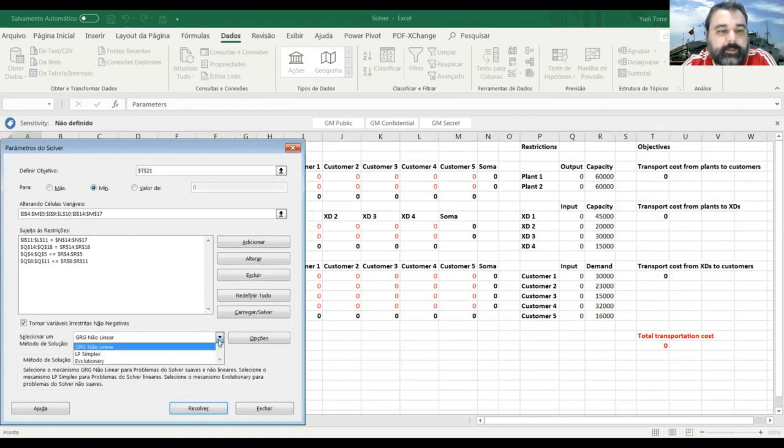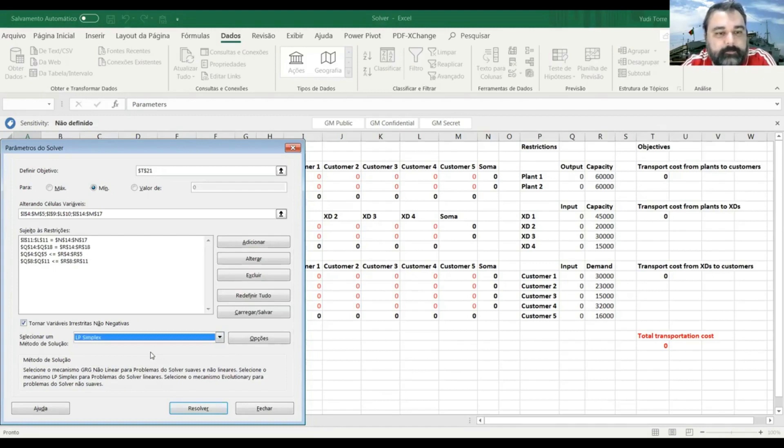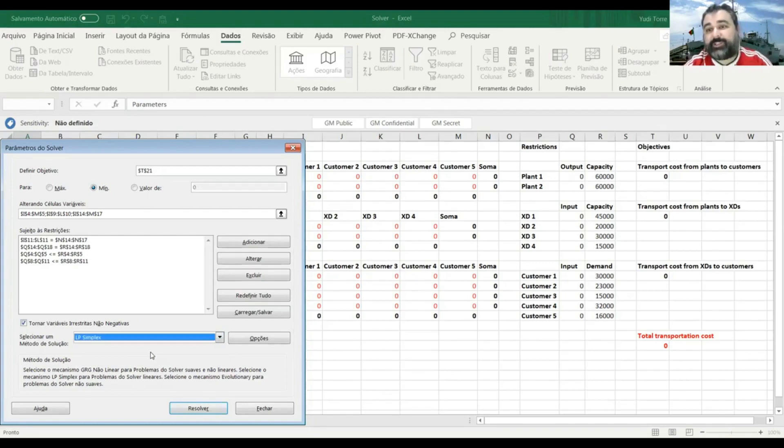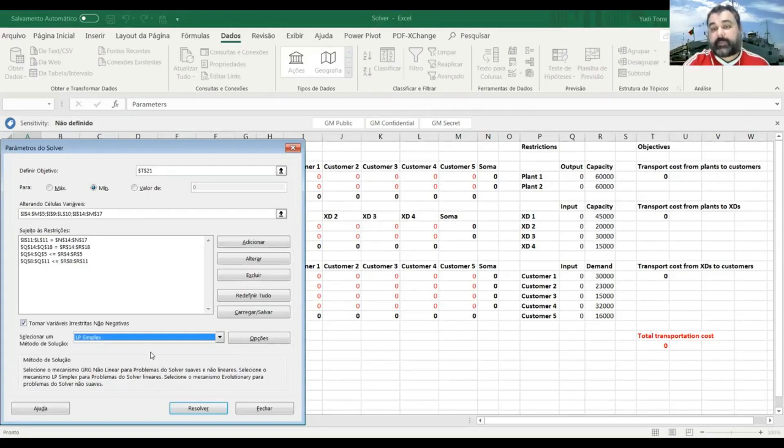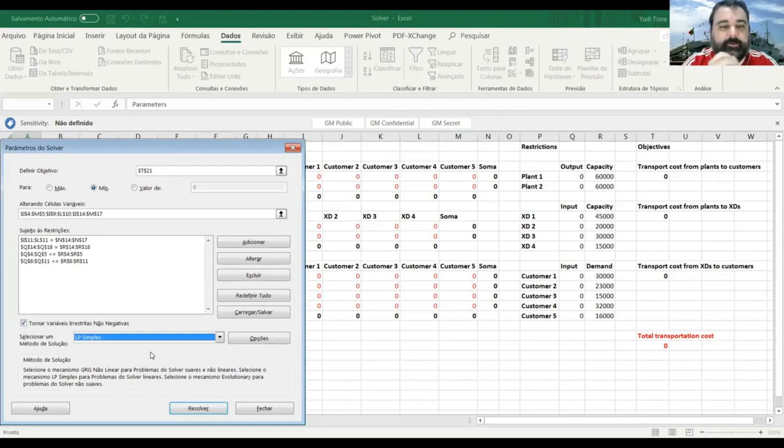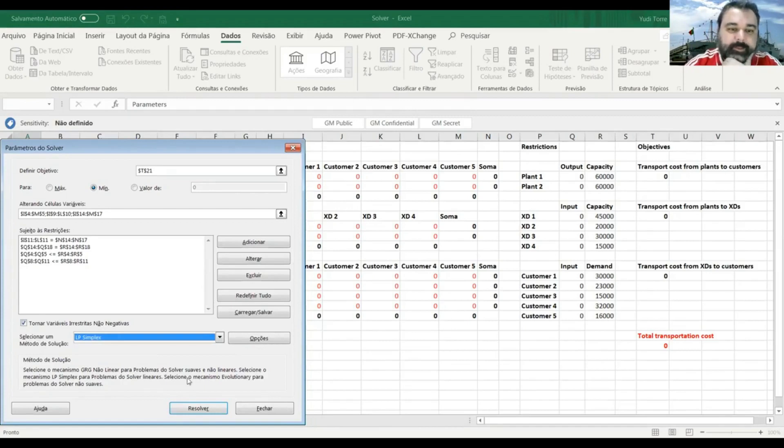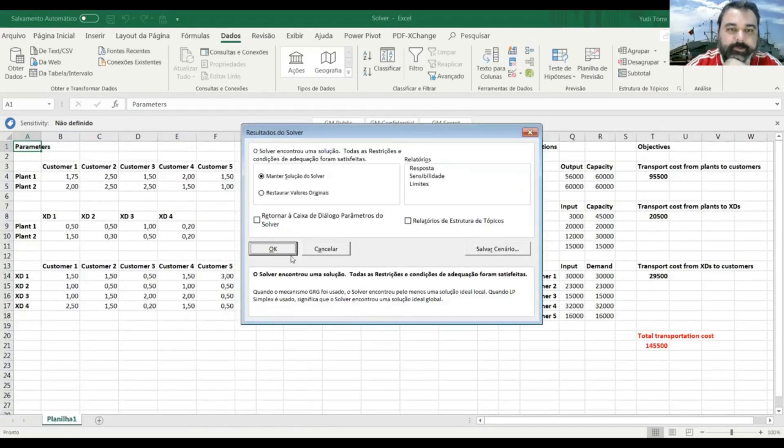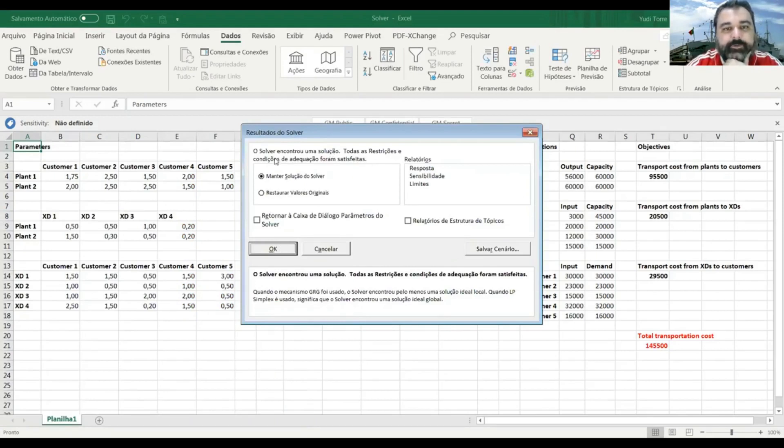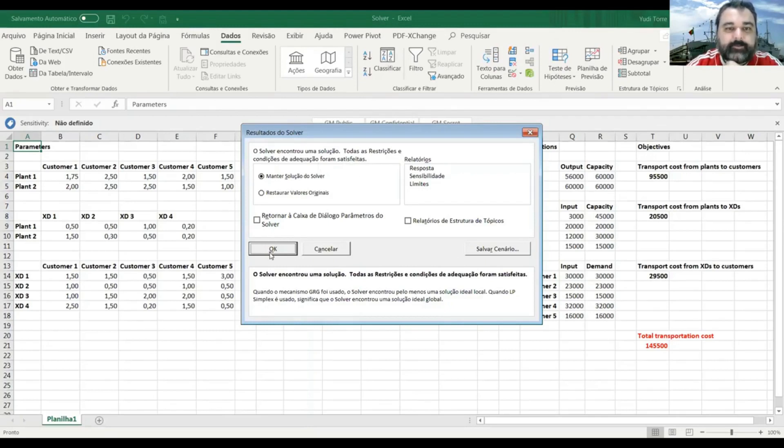And then I will choose as the method of solution, the LP simplex. For most logistics or transportation problems, the best method of solution is the LP simplex. Okay. And then I click solve. So we found a solution. All restrictions and conditions were met. We're satisfied. Okay.